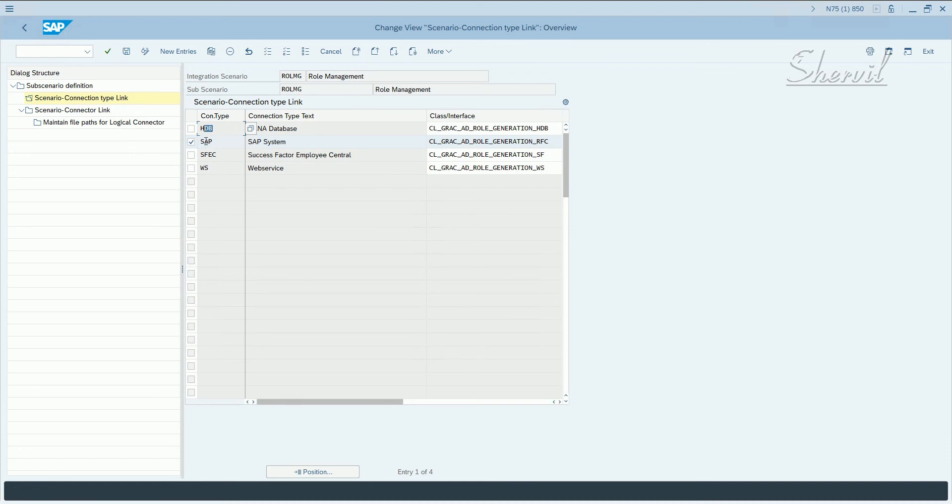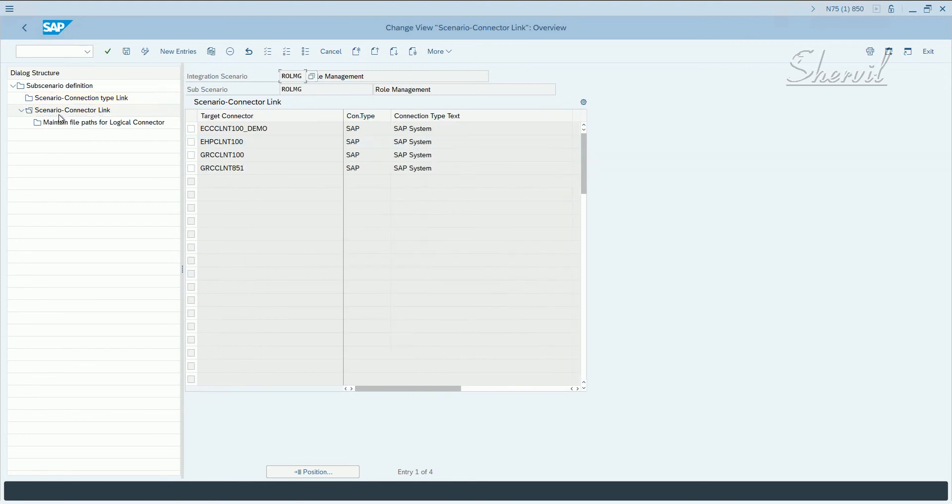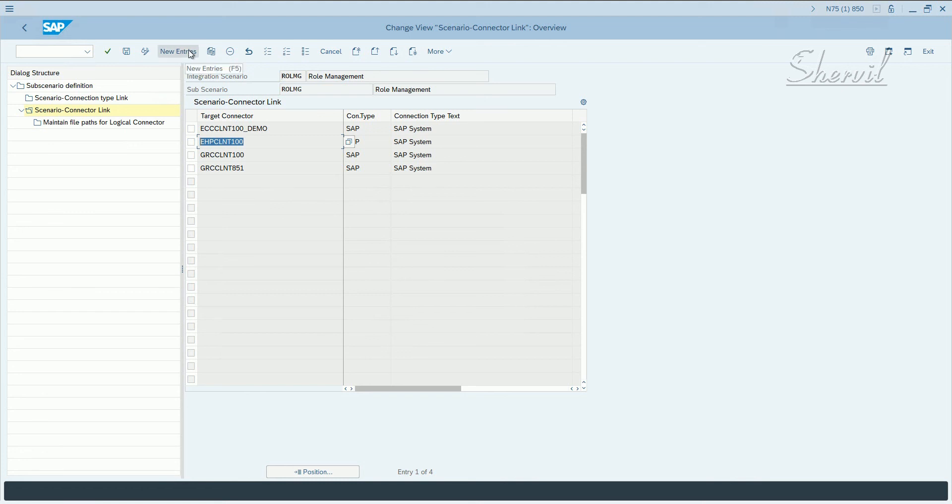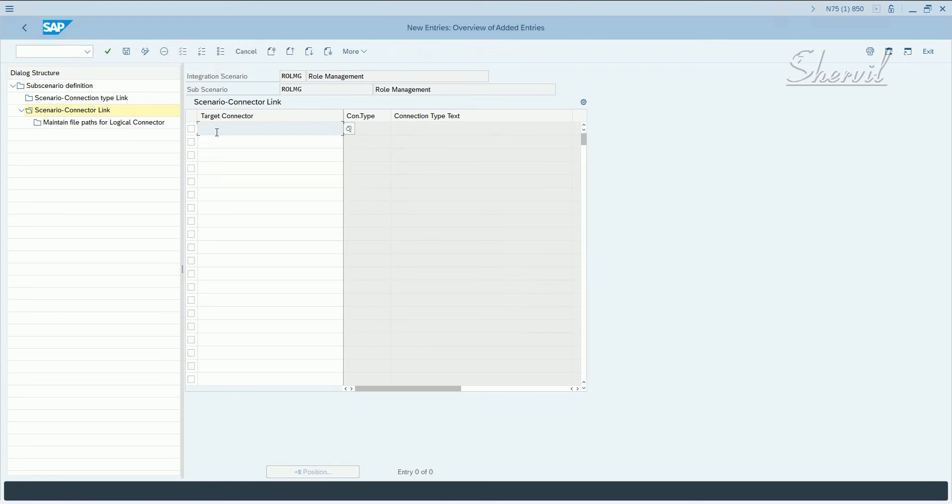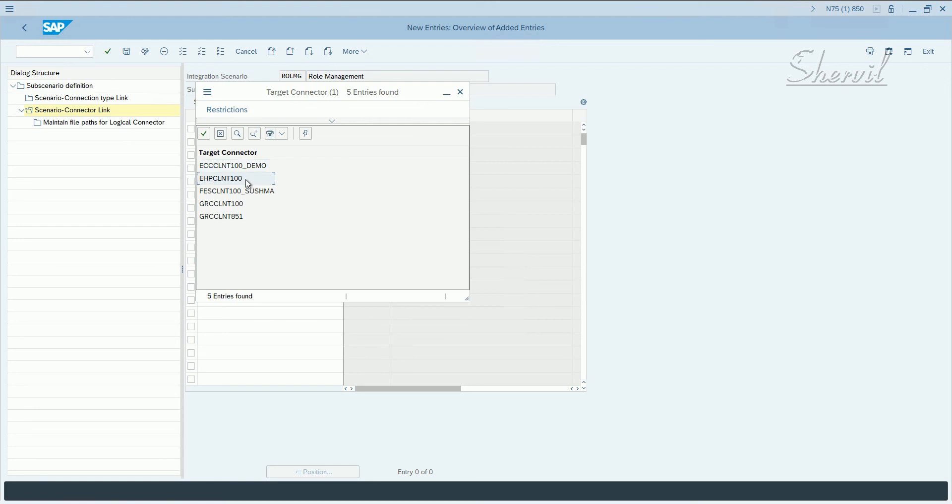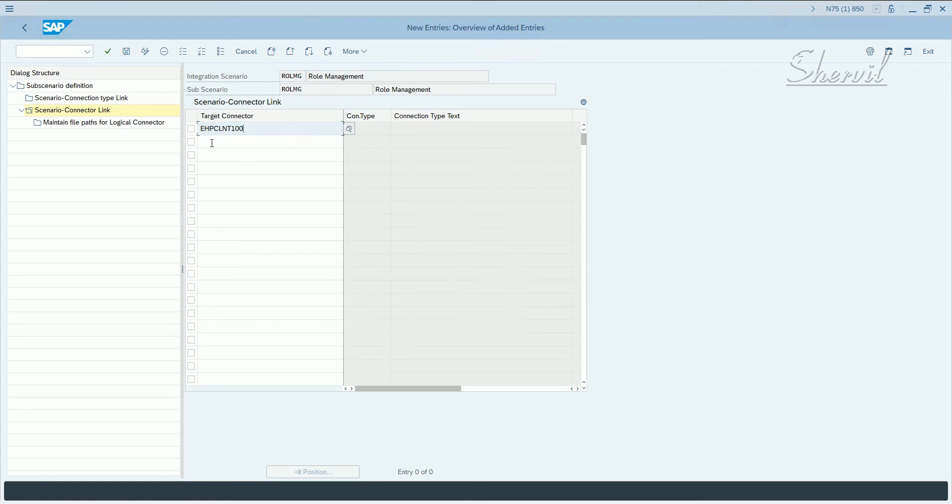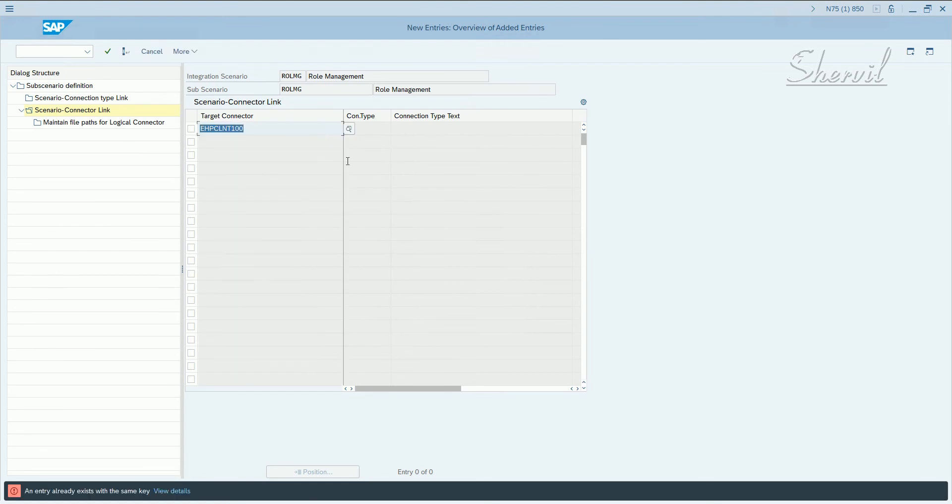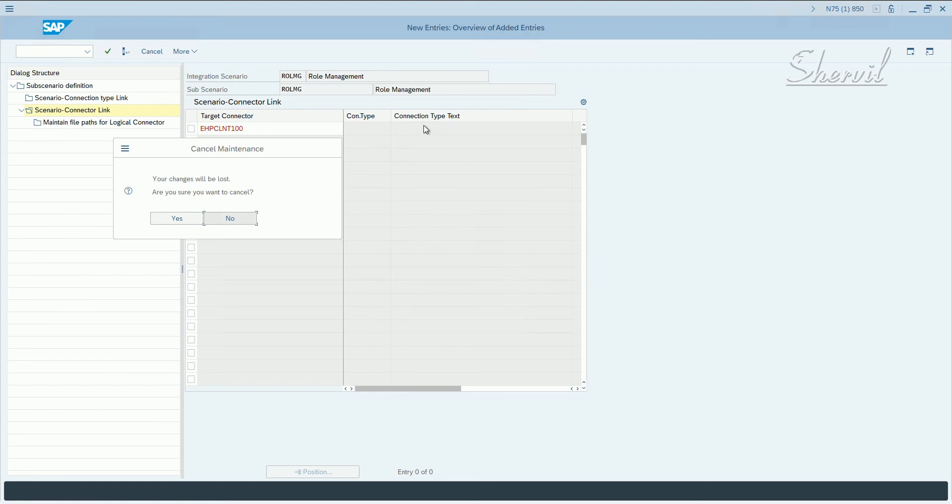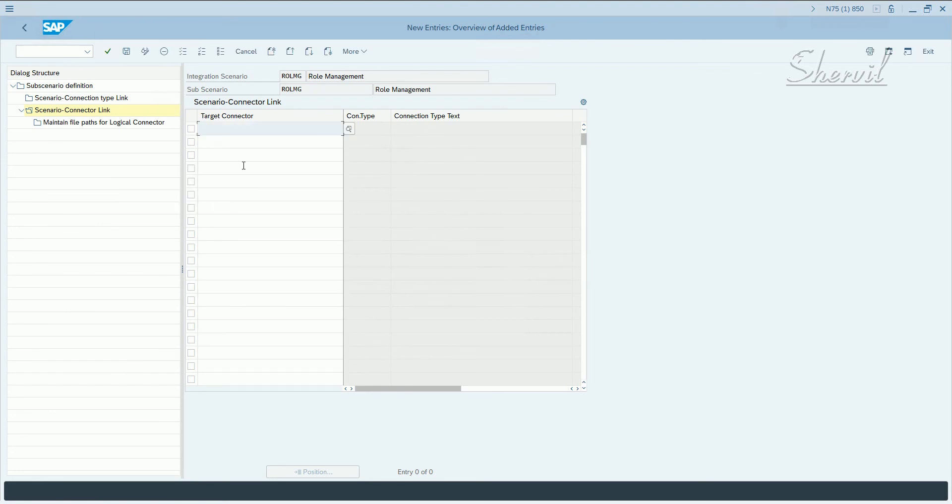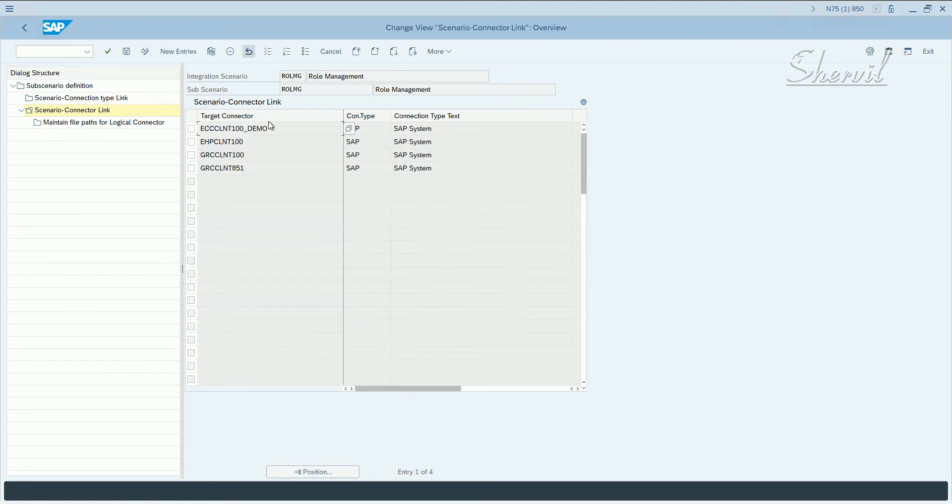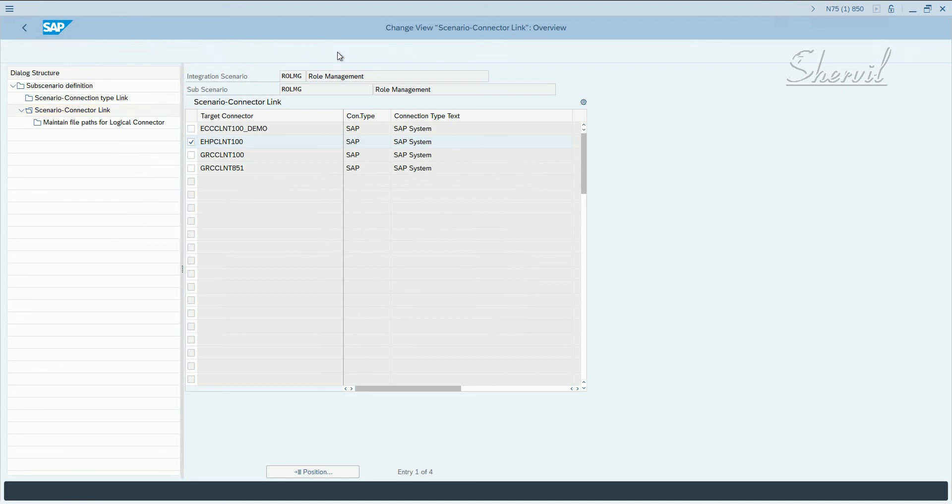In our case, we have SAP. Click on scenario connector link tab or node here on the left panel and then click on new entries and you enter your target connector here. In our case, the target connector we are going to use is EHP-CLN300. Click on new entries and then pick your target connector. Because the target connector is already tied with the connection type, when you hit the enter key, you will get SAP here, connection type SAP and the description here. You need to follow this process and save it and then it will prompt you. The system prompts you for a transport request. You can assign to a transport request.